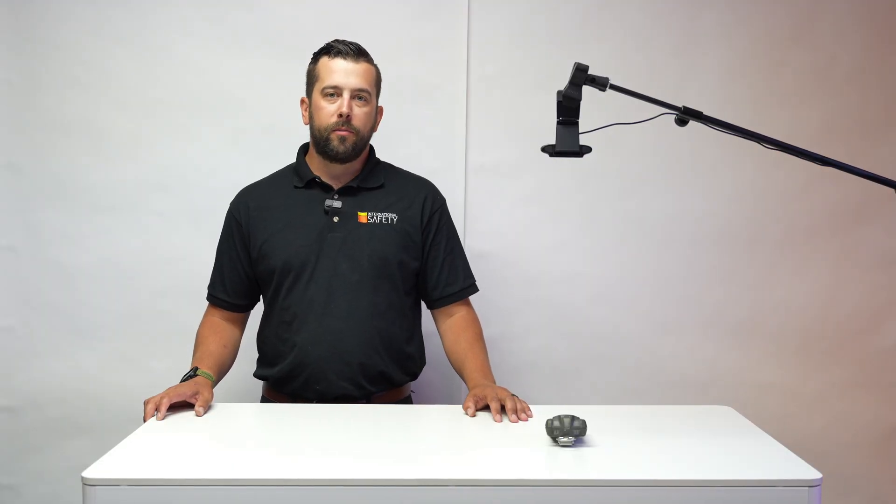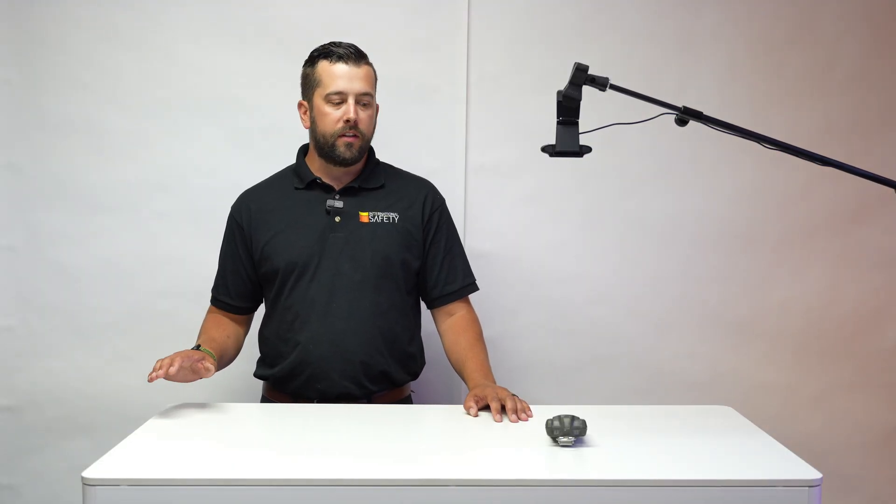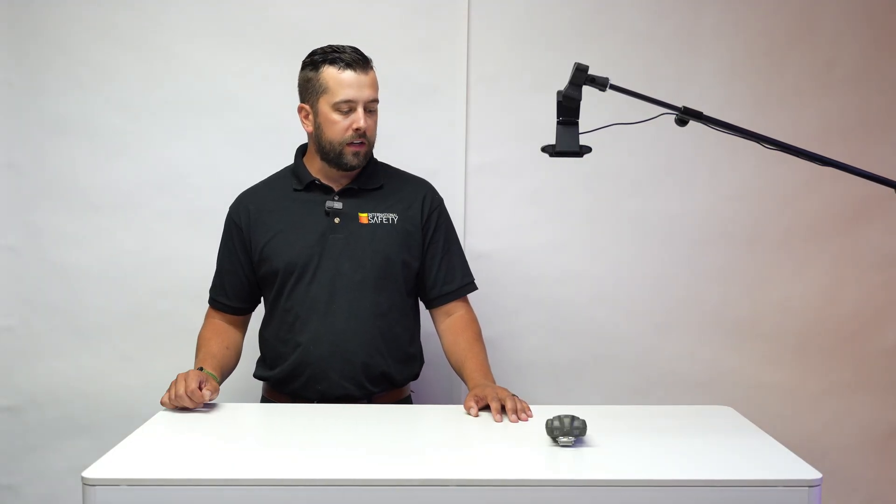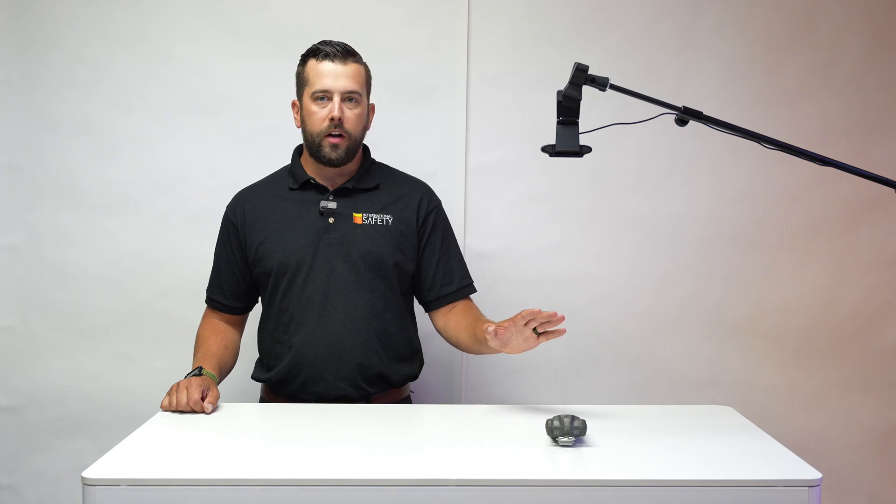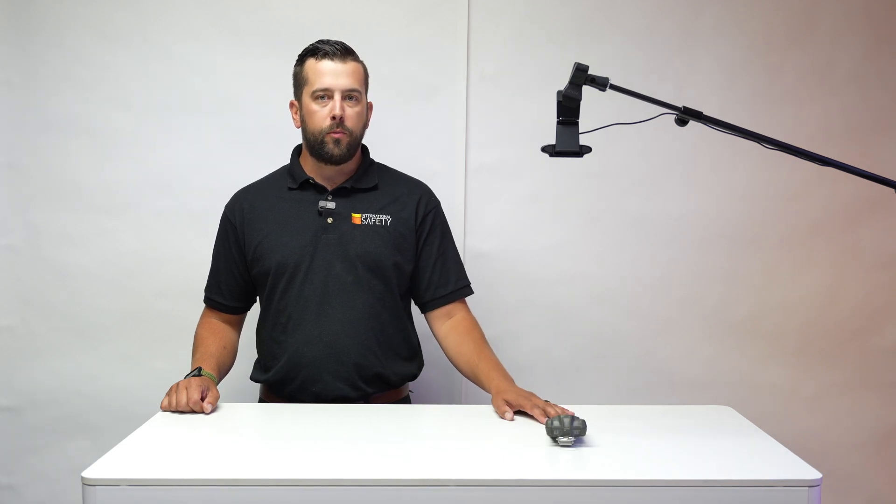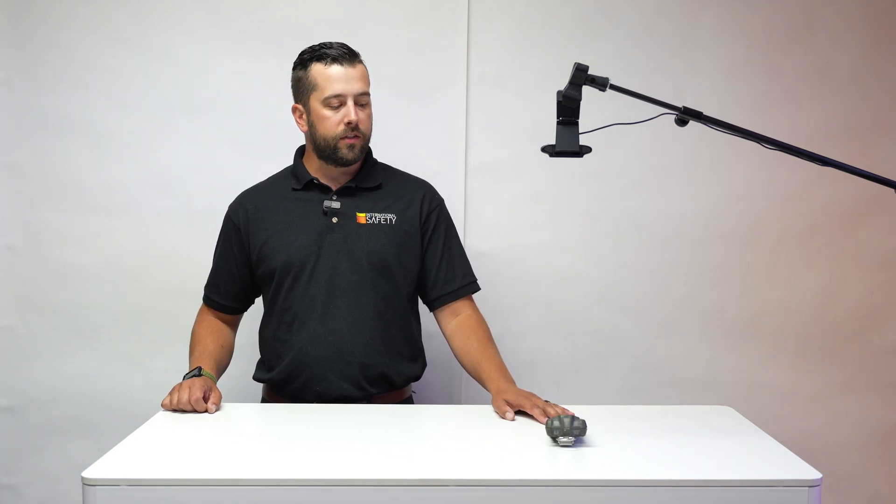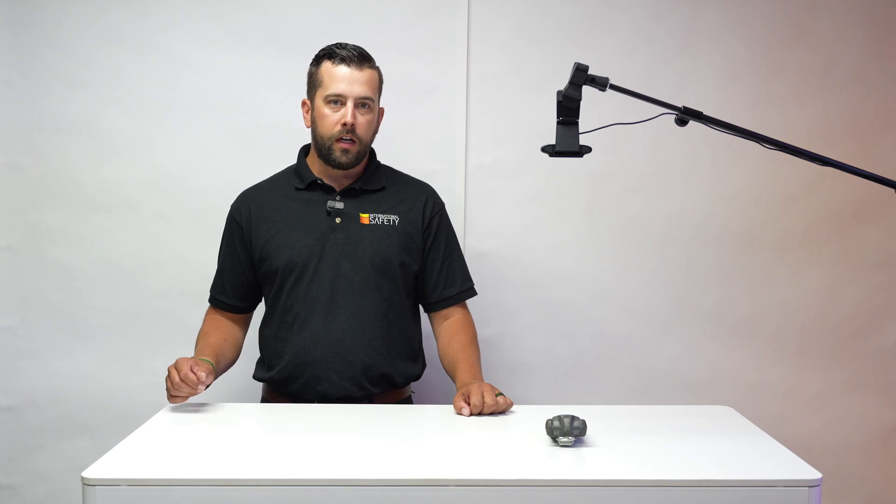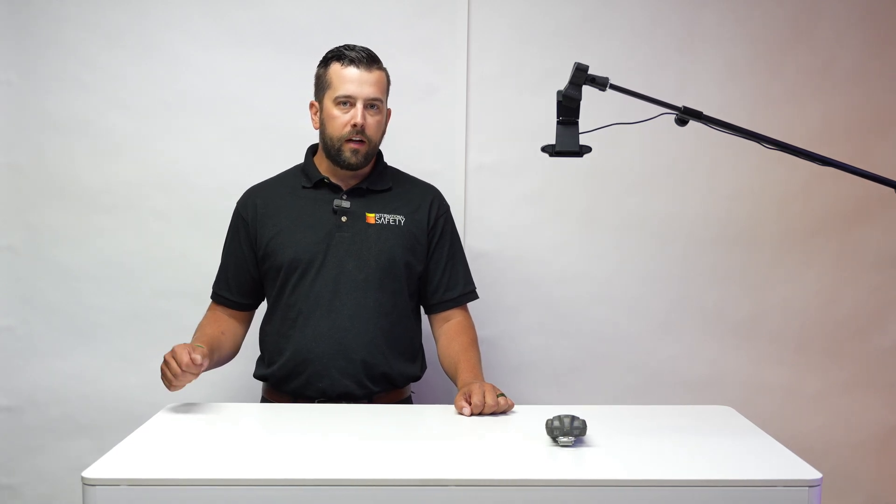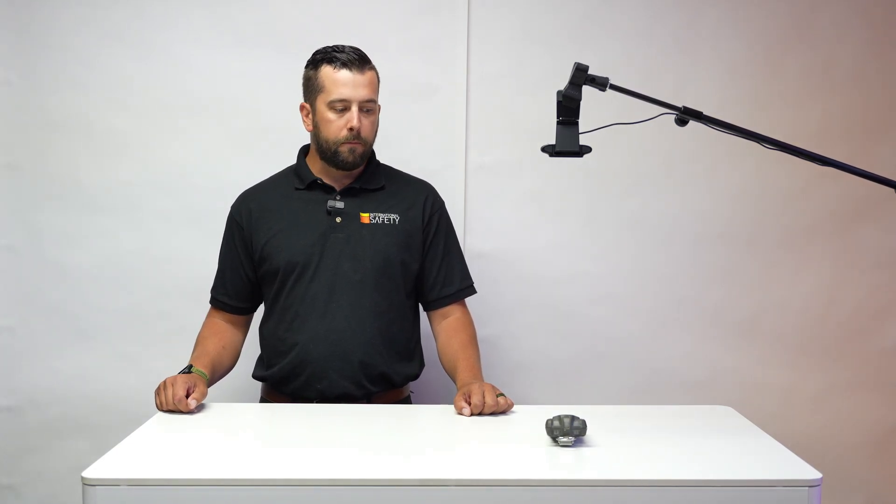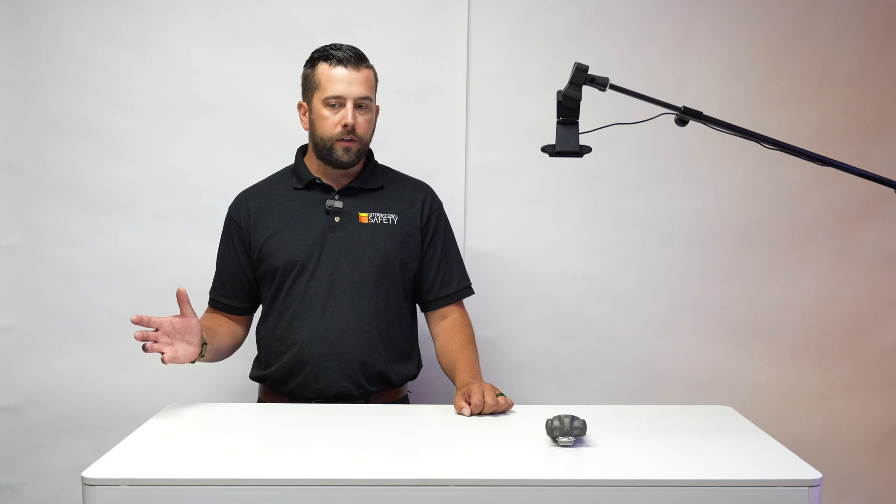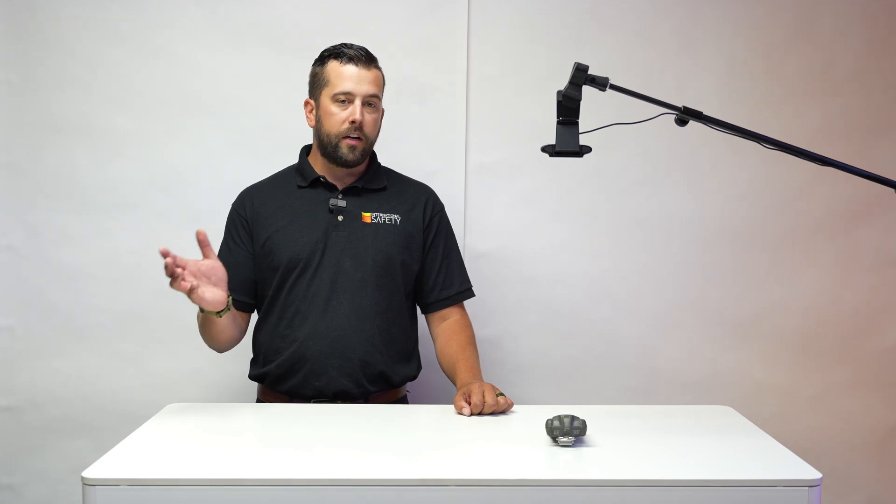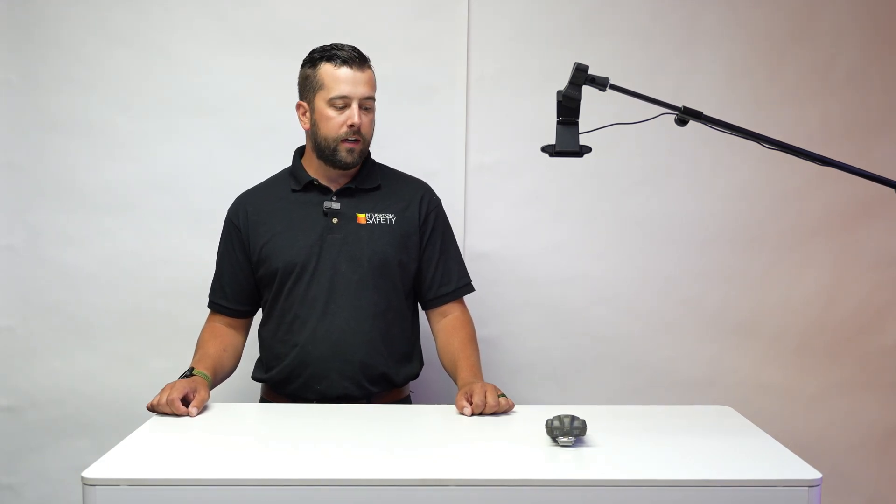Hey guys, it's Scott here from International Safety. What we're going to do today is show you how to do a time and date setup on an MSA Altair 4XR, particularly helpful if you've gone through daylight savings time or if you've taken a job in a different area of the country.